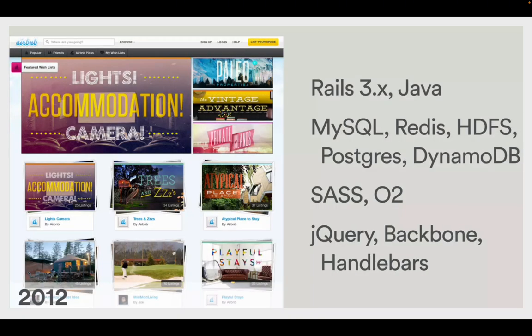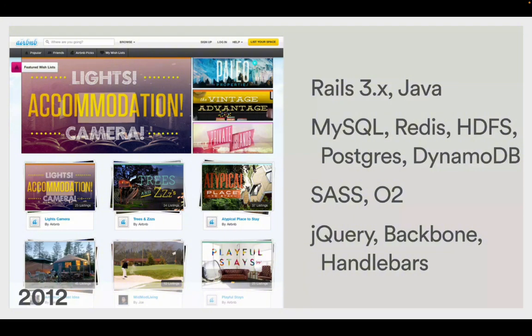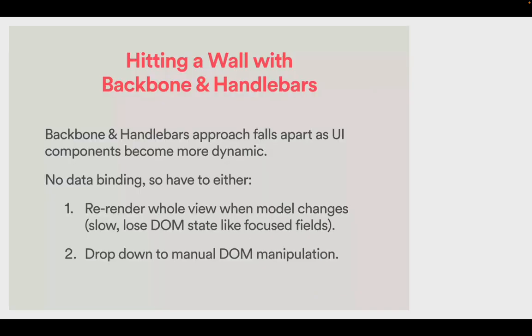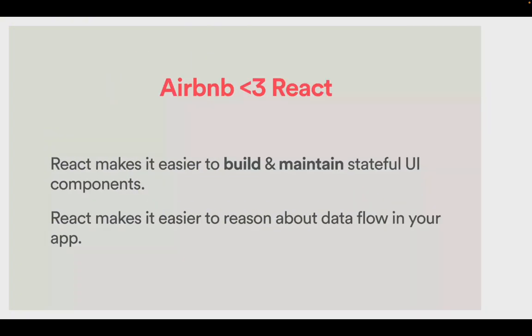This is what it looks like in 2012. So again, they still using Rails. They've got MySQL, Postgres database that they are probably using as well. And you've got SASS, which is an improvement of CSS. It just adds onto CSS. You can do a lot of things. And in 2015, they updated. And what can you see? They use React. And by the way, they also use Node.js as well. So they hit this brick wall where they couldn't do some things. They switched over to React. React makes it easier to build and maintain stateful UI components. React makes it easier to reason about data flow in your app.